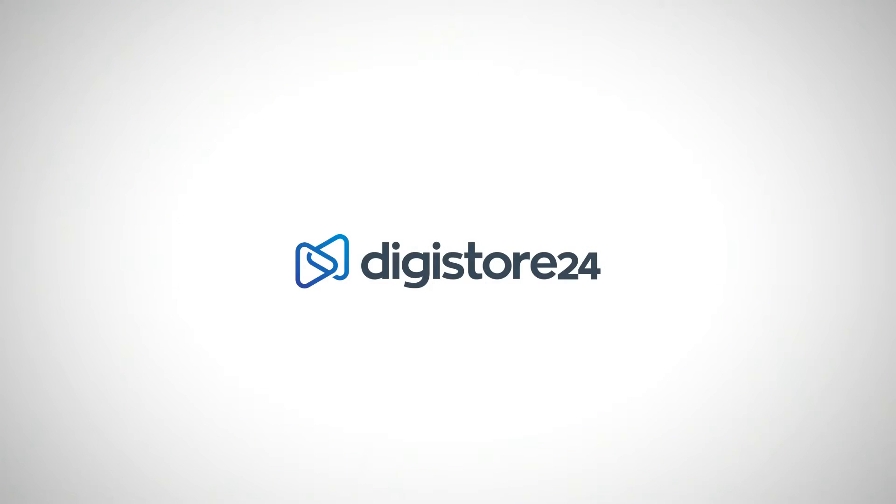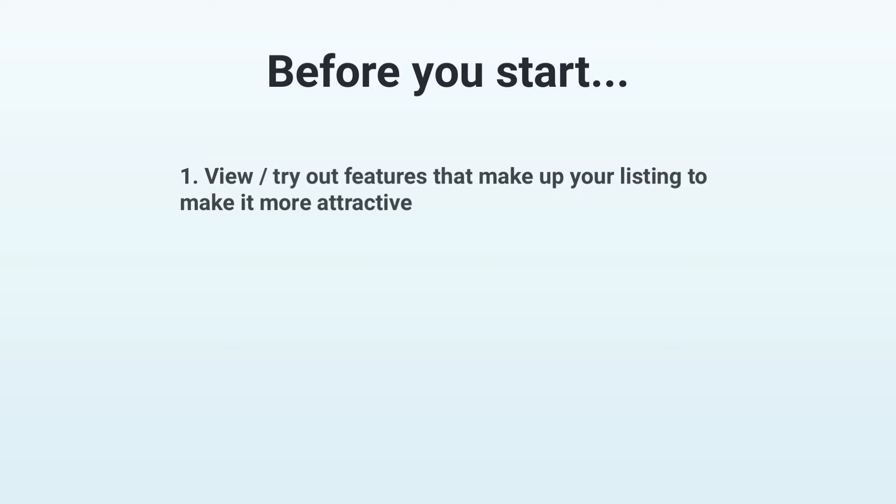That's why I recommend that you take a look at the playlist, which can be found at the top of the description of this video, in order to see what different options and features are available to make your product more attractive for affiliates. For example, you could prepare advertising media on an affiliate support page that your affiliate can easily access and use directly. This is just one of many examples.